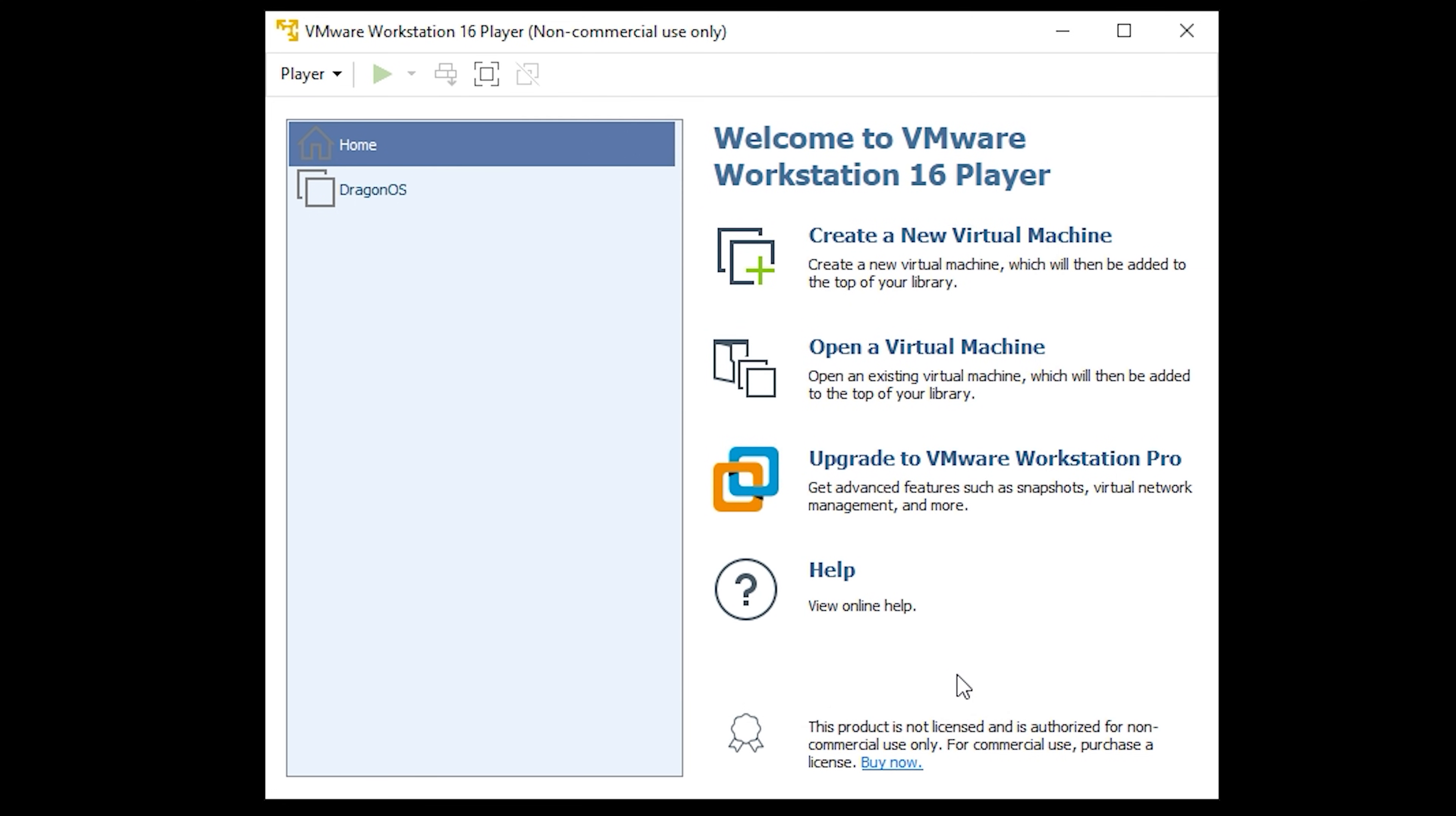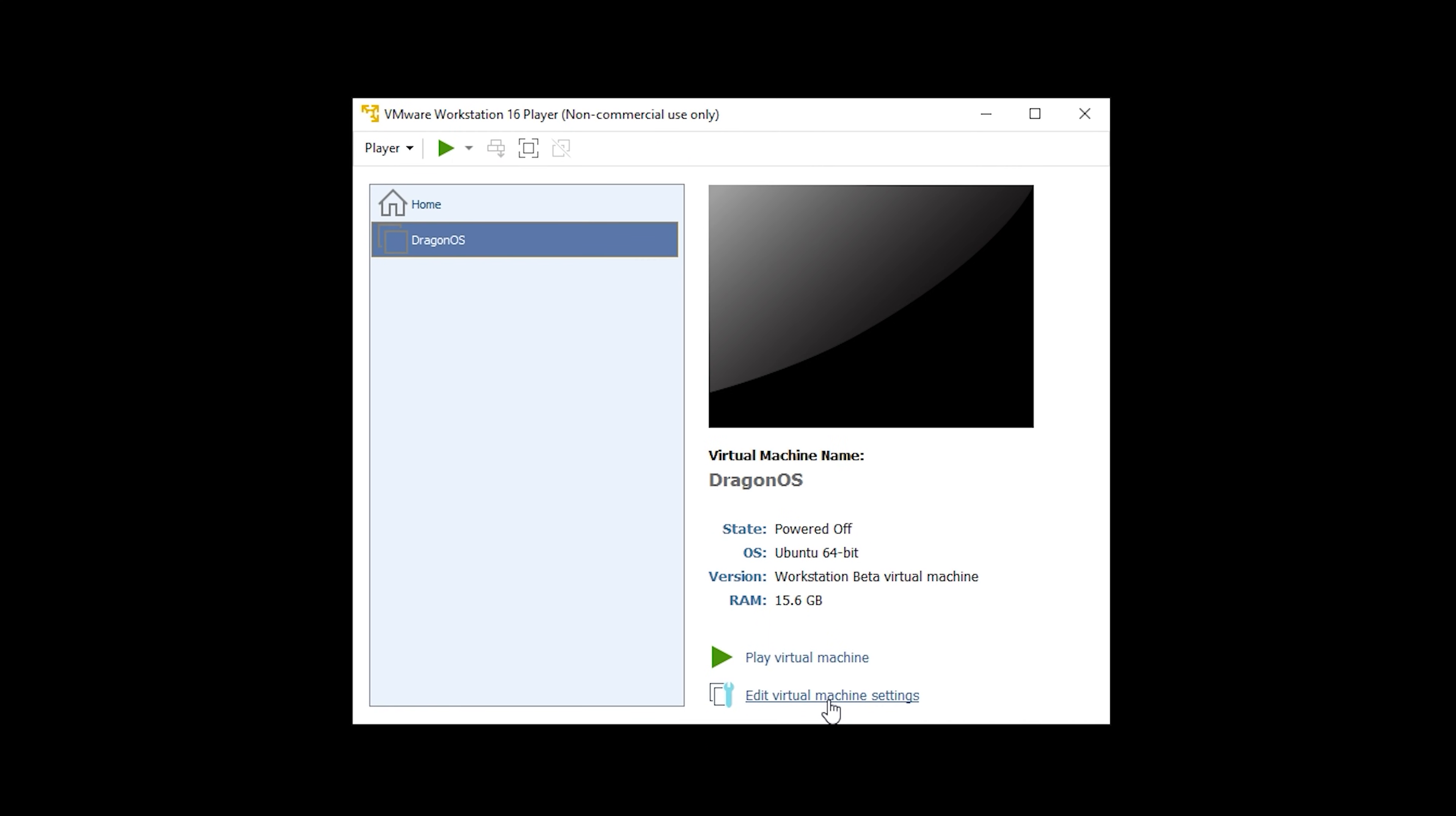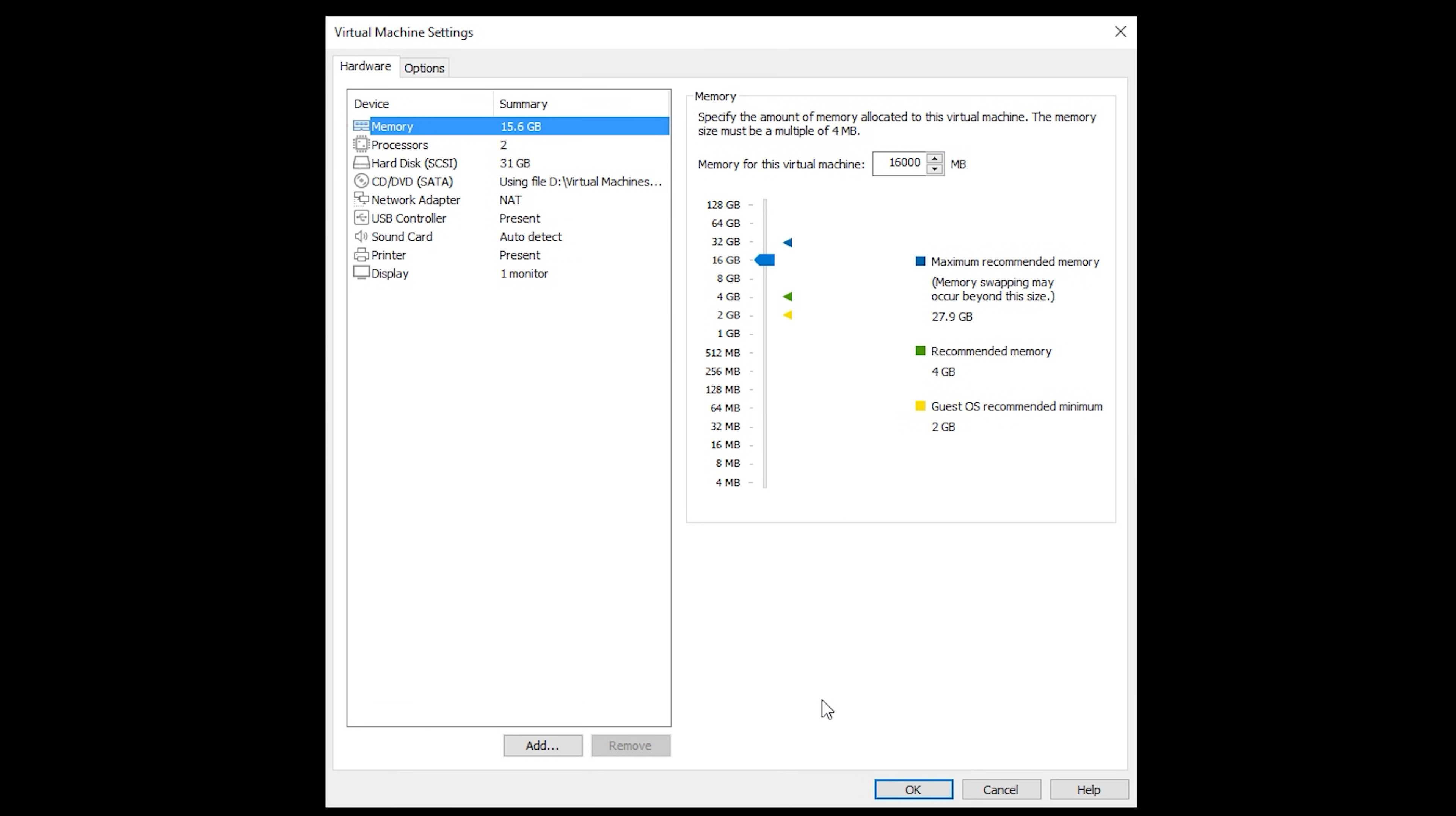Before clicking on your new virtual machine and pressing play select the new virtual machine and then click on edit virtual machine settings. Here you can change the available memory and the amount of processors that you'd like to assign to this virtual machine.